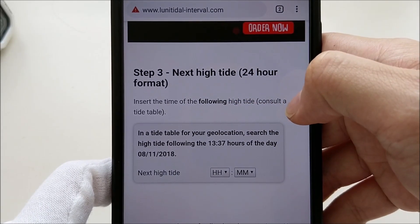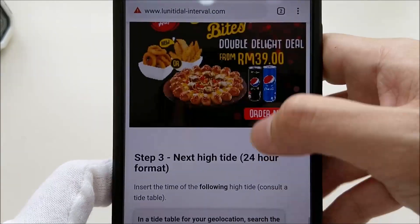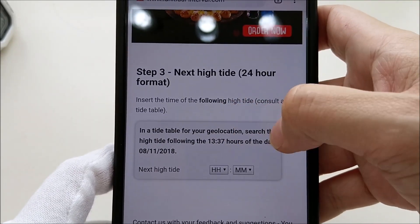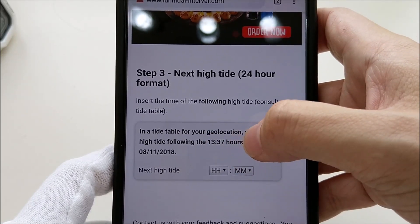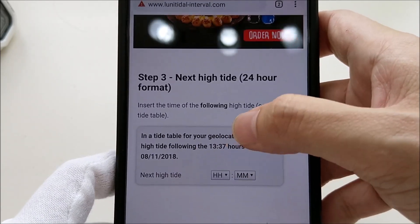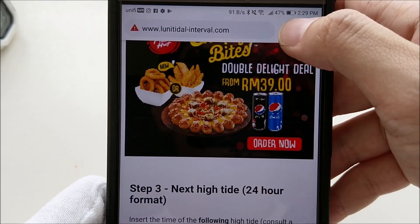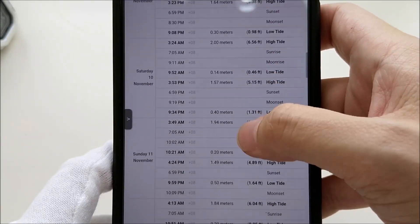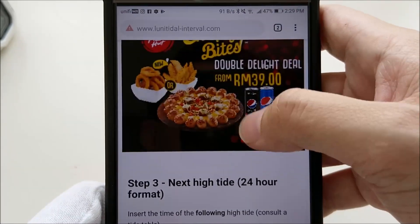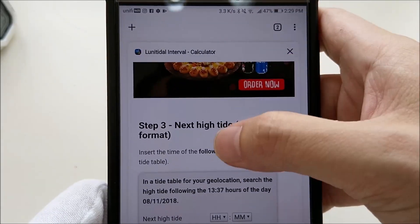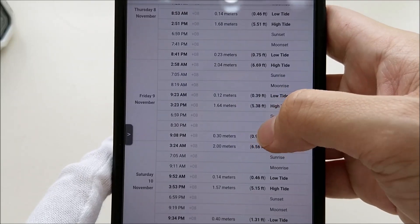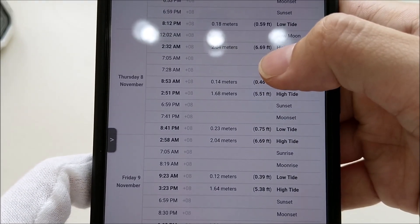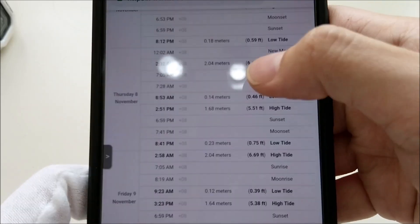What we need to do next is insert the time of the following high tide. To do that, consult the tide table for your location — you can Google the tide table for your area. The website instructs us to search for the high tide following 13:37 hours on November 8th, 2018. So I need to find the next high tide on November 8th after 13:37, which is 1 PM.